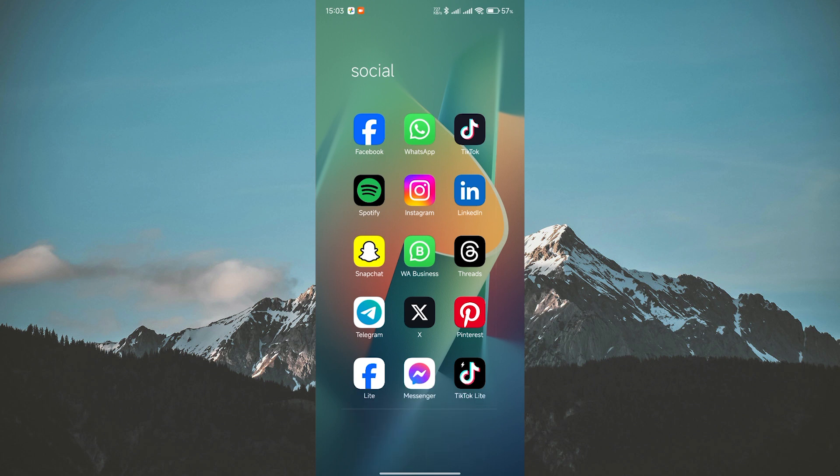Have you ever blocked someone on WhatsApp and later decided you want to delete them from your blocked contacts list without having to unblock them? Well, you're in luck, because today I'm going to show you exactly how to do that. Let's dive right in.